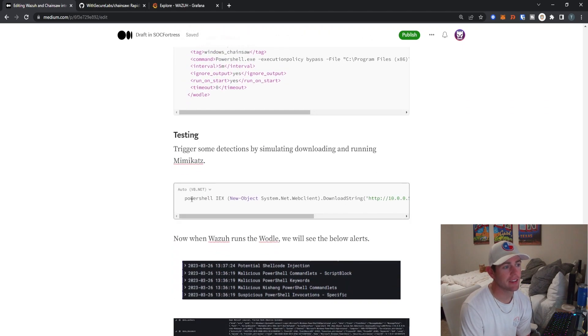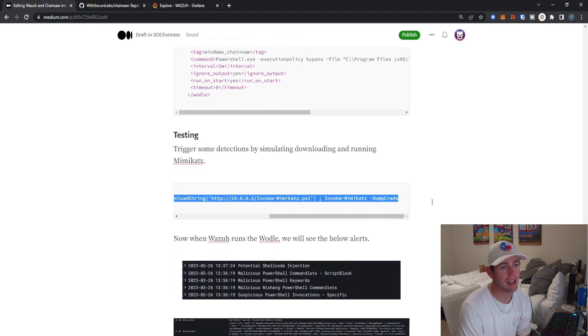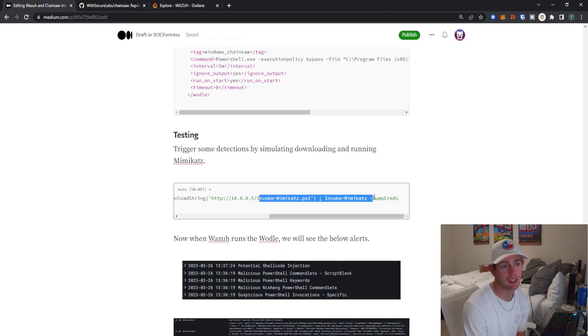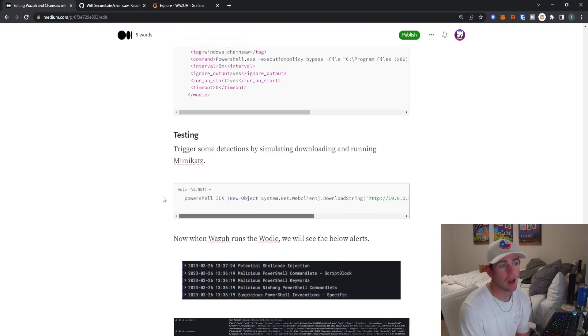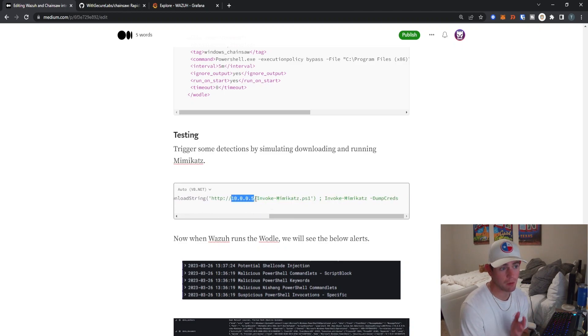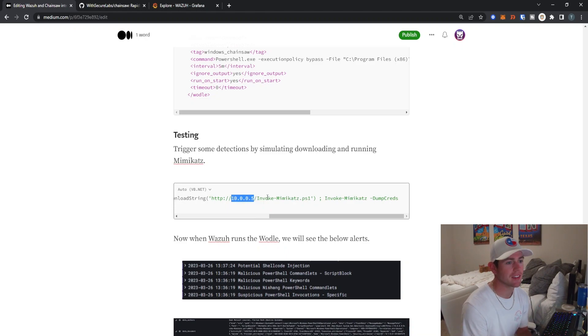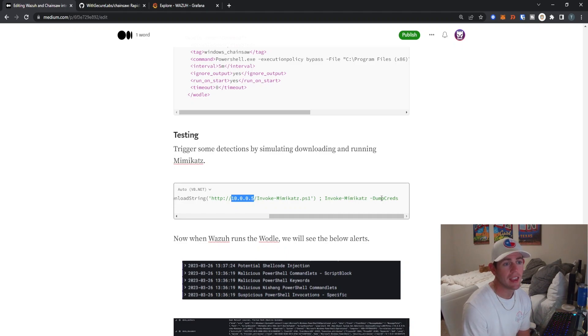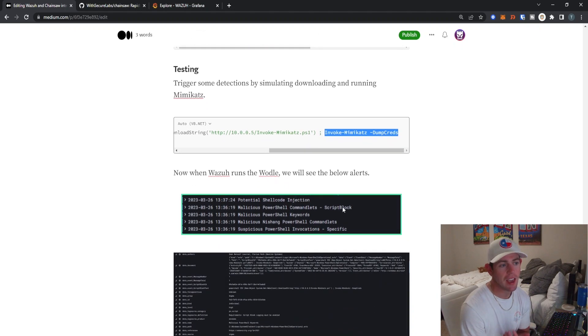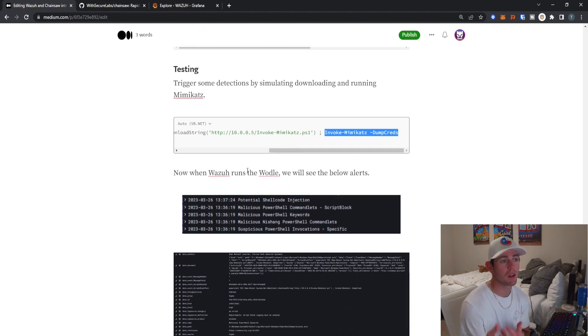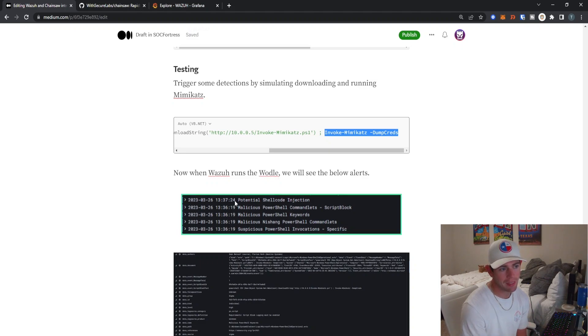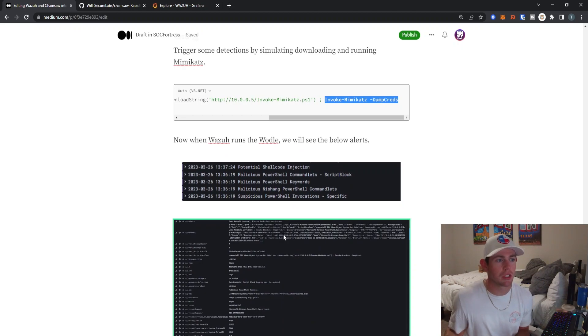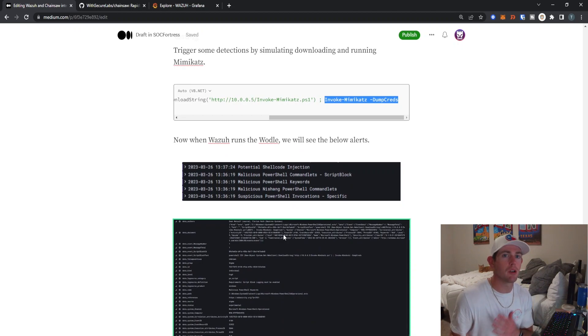You can go ahead and test yourself by running this command, which simulates attempting to grab a Mimikatz PowerShell script and actually run it within memory. This is just a dummy test. This is just a private IP address that nothing is listening on. But for your own safety, you can X.X.X this out. Essentially all we want to do is trigger Sigma rule detection on the Invoke-Mimikatz keywords. And when Wazuh now runs our Chainsaw Wodle, we will get the alerts that we see here accordingly. And so now we're able to integrate the Sigma rule detection with Wazuh. It's a hell of a lot easier than trying to convert the Sigma rules to Wazuh rules.